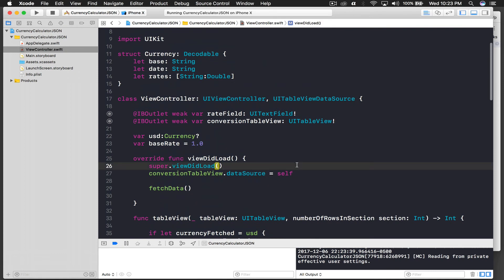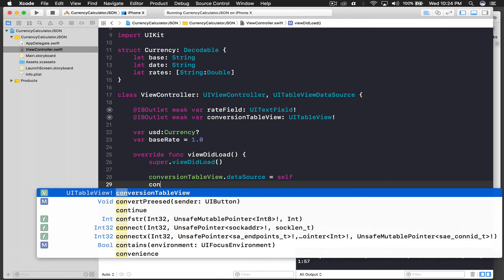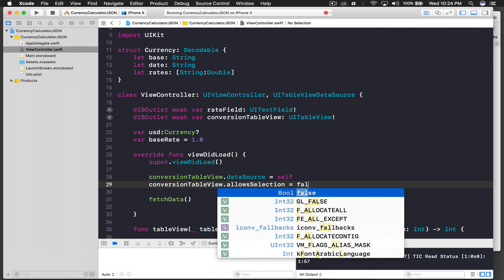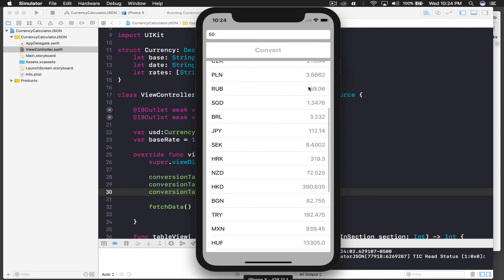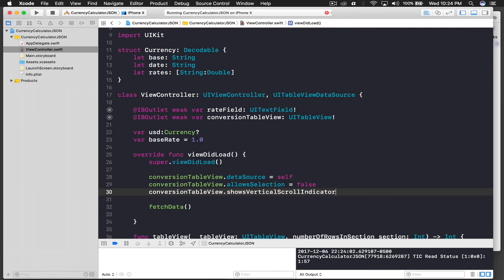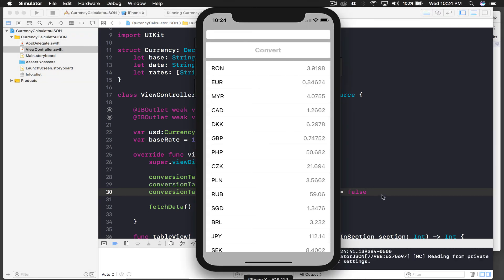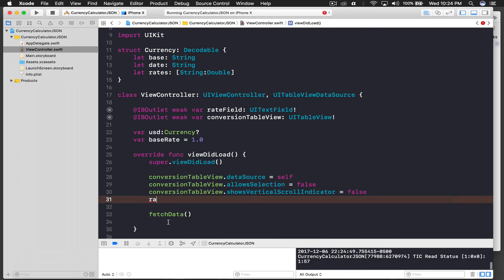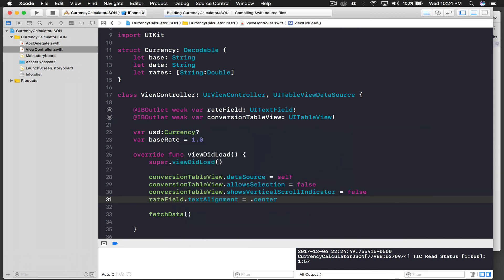Some things we can do with the table view: first, disable selection to remove that ugly gray color — conversion table dot allow selection equals false. Also disable the vertical scroll indicator: show vertical scroll indicator equals false. Finally, we center the text field input by setting rate field dot text alignment equals dot center.